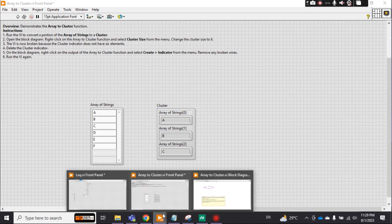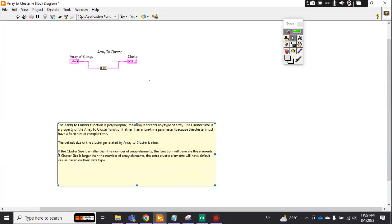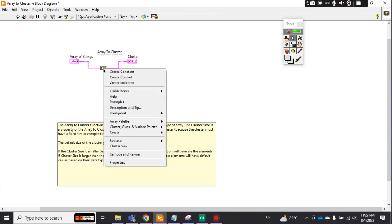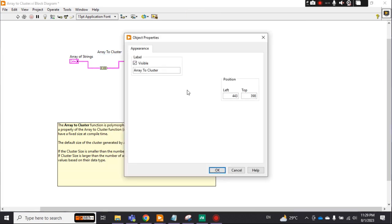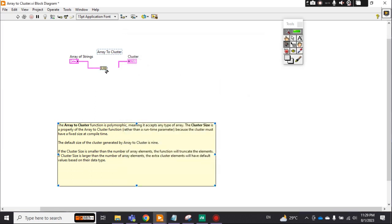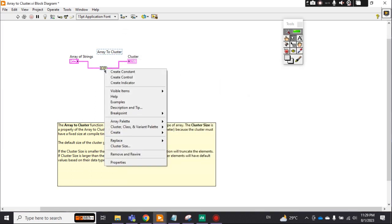Now if I delete it and take the property, this is showing error: to cluster. If I change it...